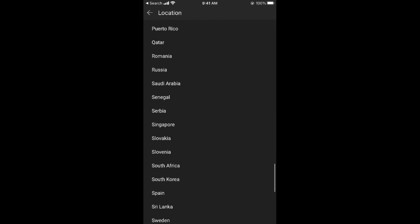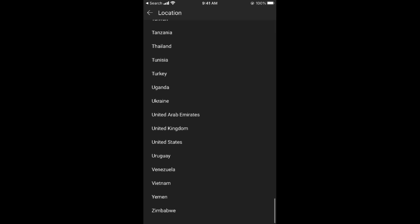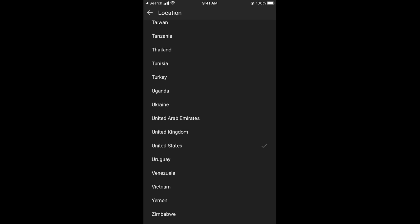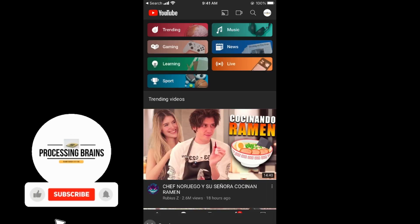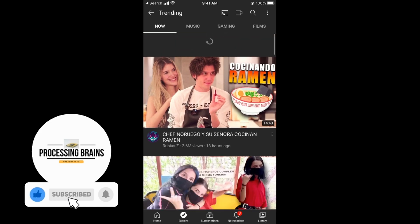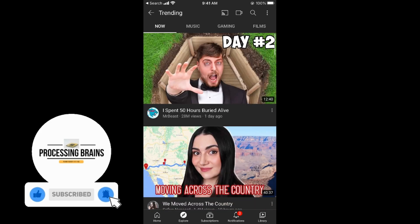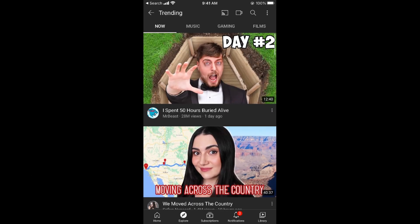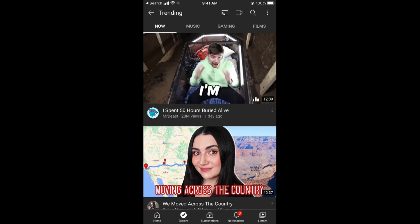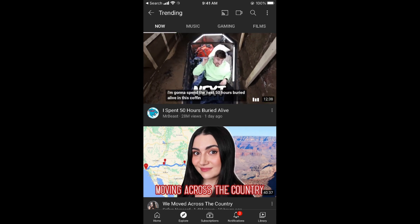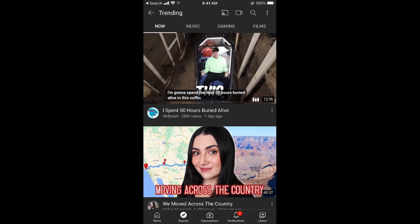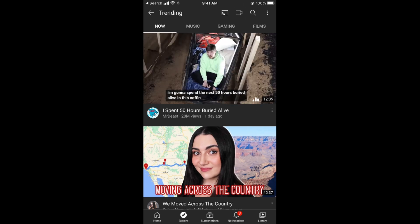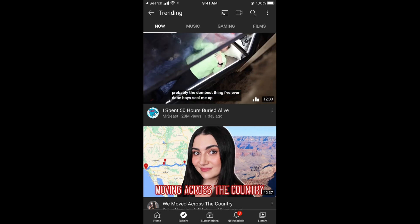For example, I'll directly select United States, then go back. Now if you go to Trending and refresh, you can see this is all for United States. By doing so you will be able to change the trending country on YouTube.